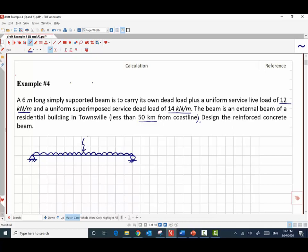The beam is subjected to a live load of 12 kilonewton per meter. The dead load is a combination of its own self-weight plus the superimposed dead load of 14 kilonewton per meter.